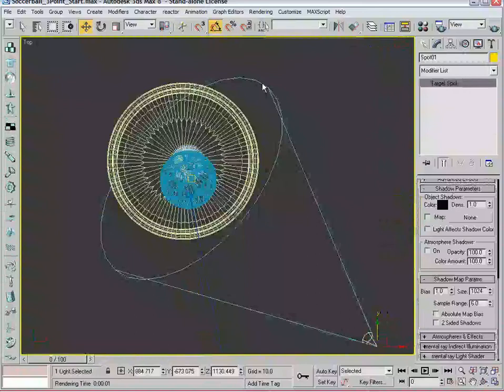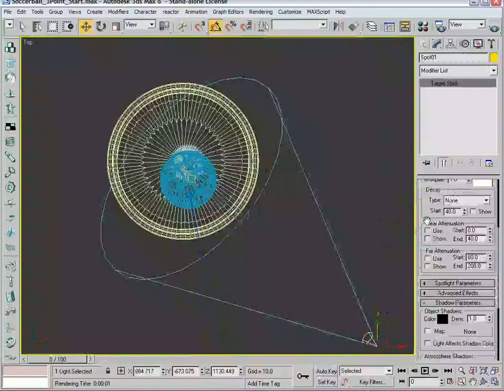What happens is the distance from the inner circle to the outer circle is the falloff of the light. That's the distance it will take that intensity, so one in this case, go down to zero. So it's a very short distance, so we're going to shrink that up a bit.